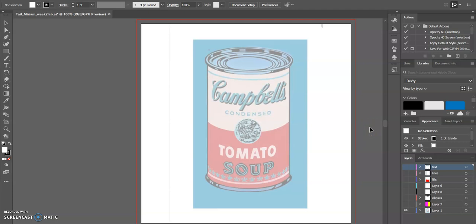Hello, I'm Miriam, and I'm going to share with you how I created my Andy Warhol inspired Campbell's soup can. I like the pop art movement.